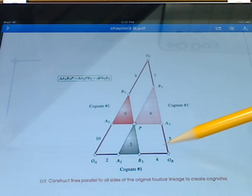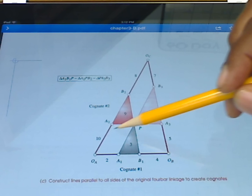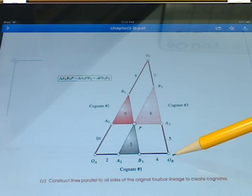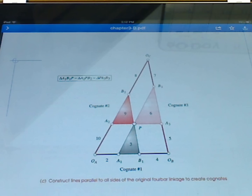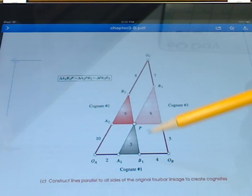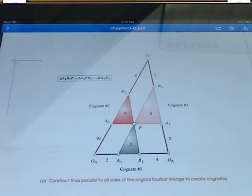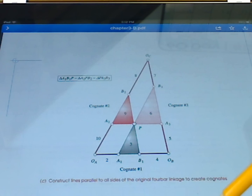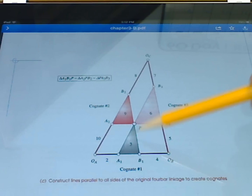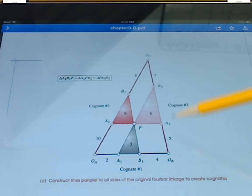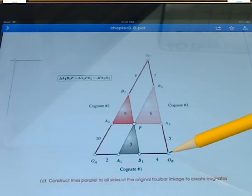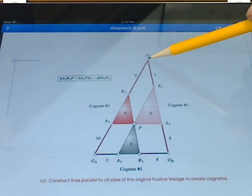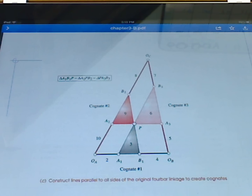The Cayley diagram has the three cognates in it. We have our original cognate — our original linkage — then cognate number two and cognate number three. All of these triangular couplers are similar triangles, though they are not necessarily the same size. This new ground position is going to move when we pull these positions back to where they were before, and the point where it lands is that new ground position we're looking for.